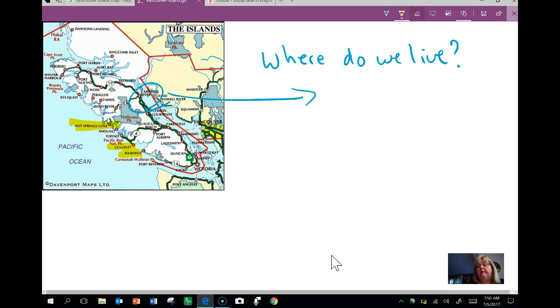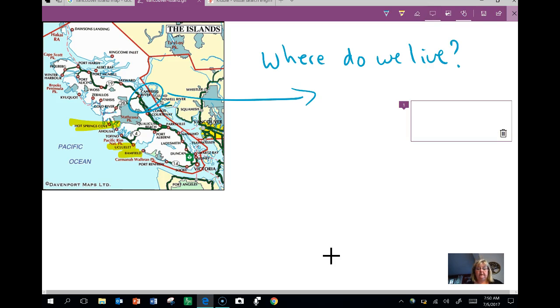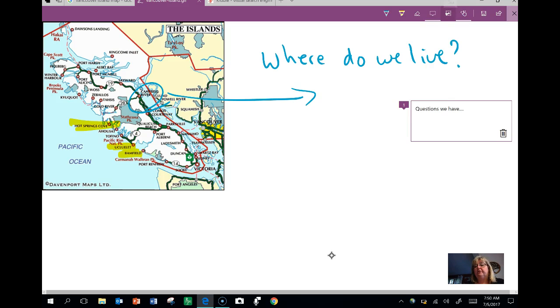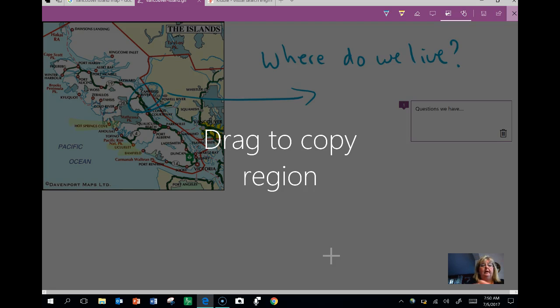Now up here as well I've got an eraser, I've got a place where I can add a note, and then the next feature over here, I love this one, this is a clipping tool.